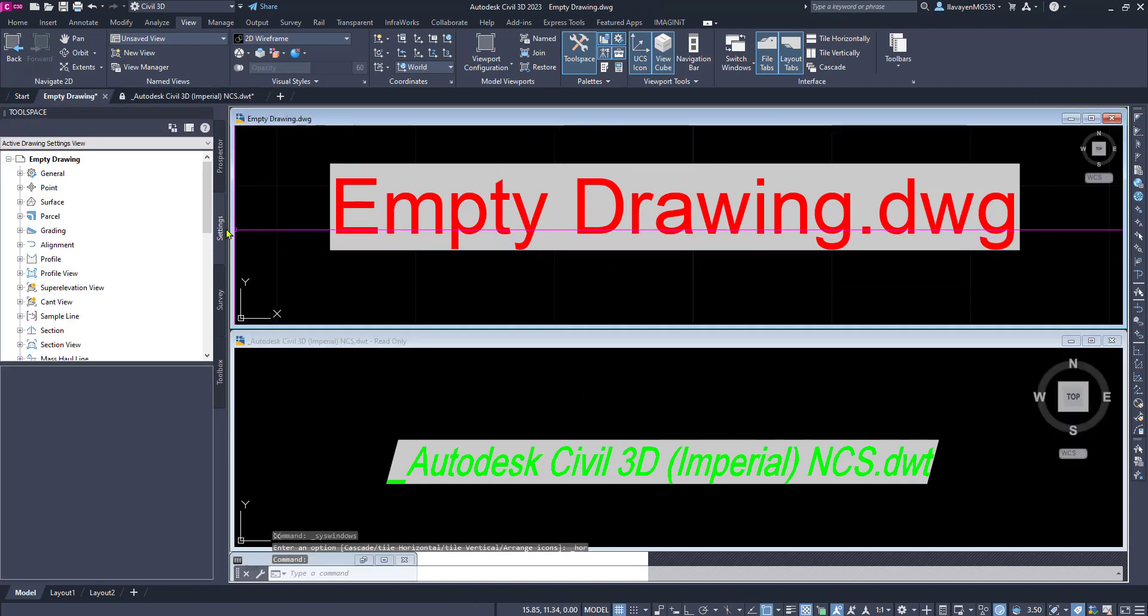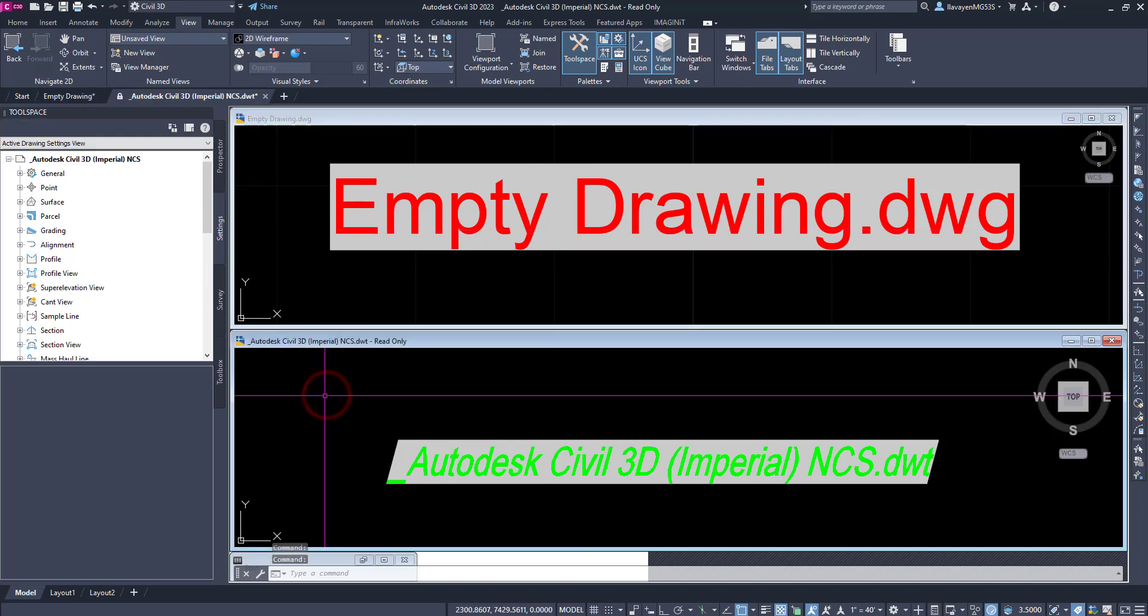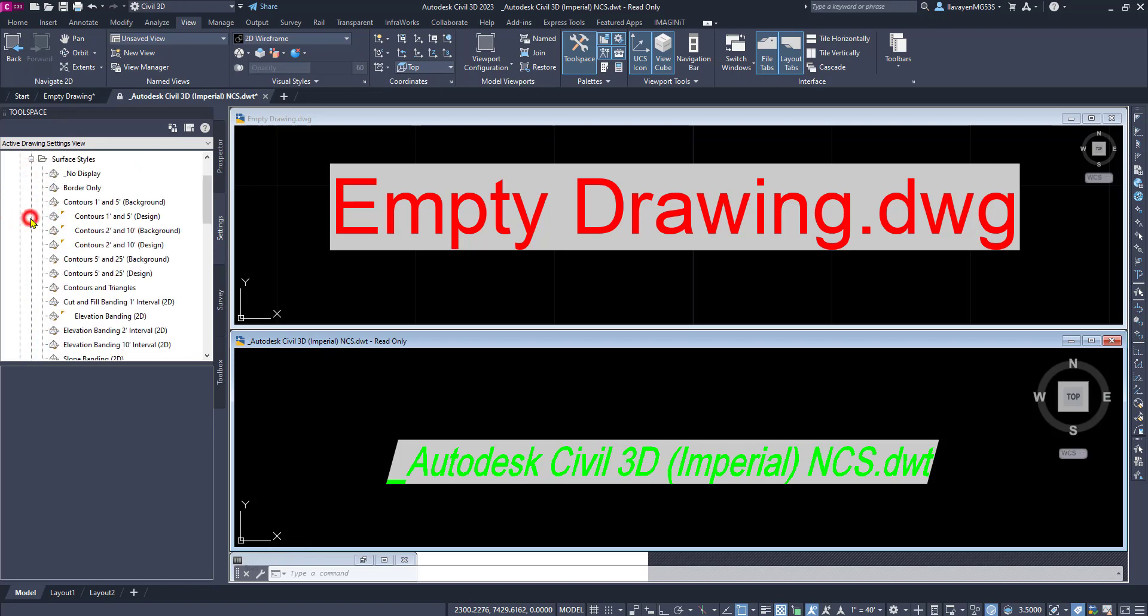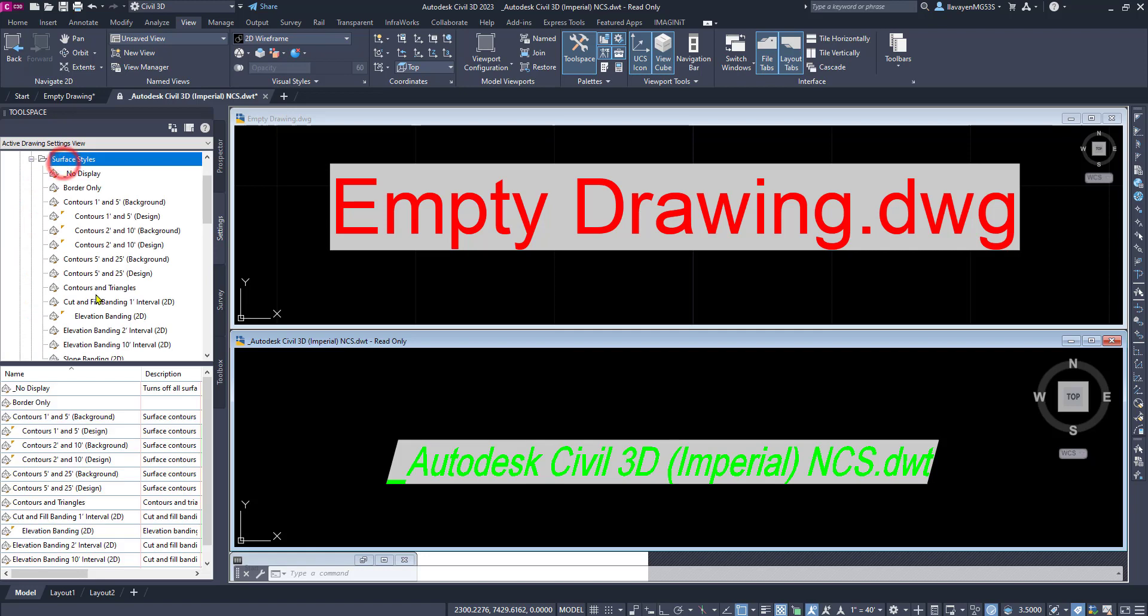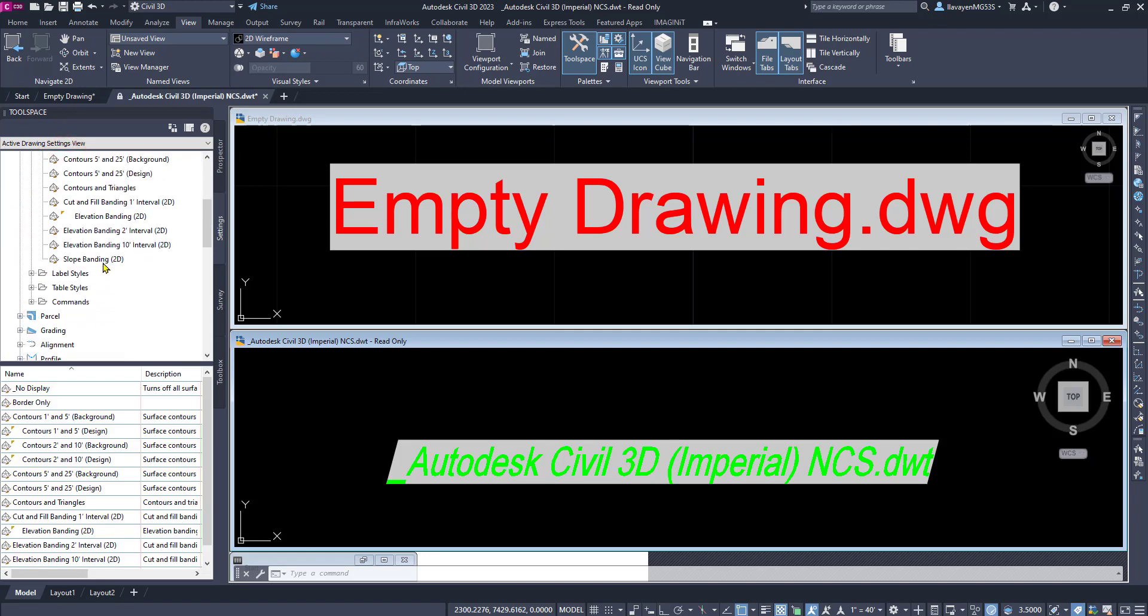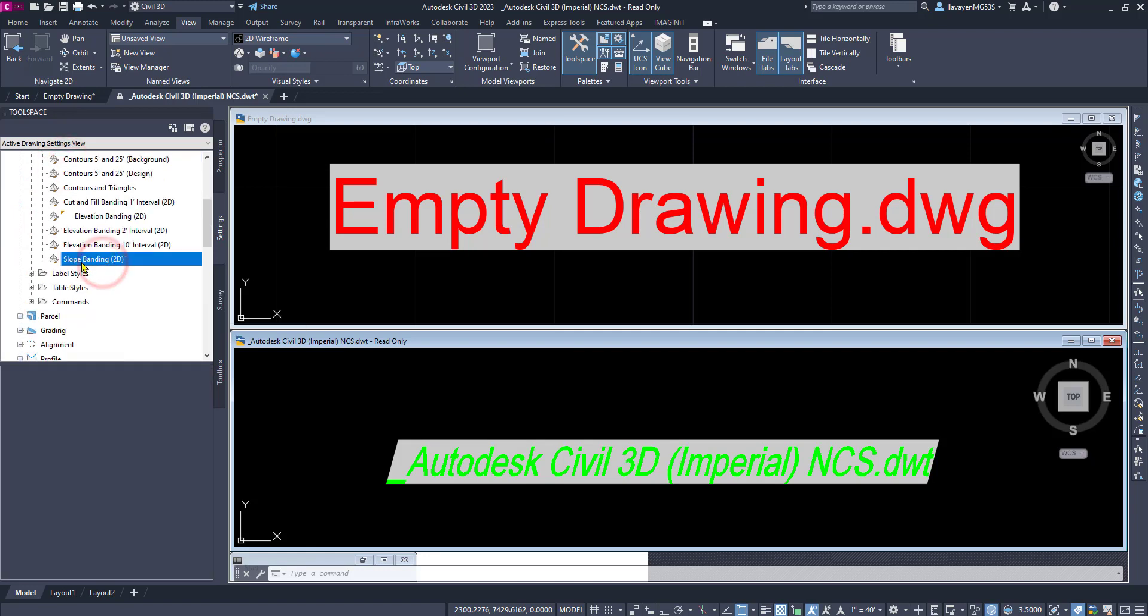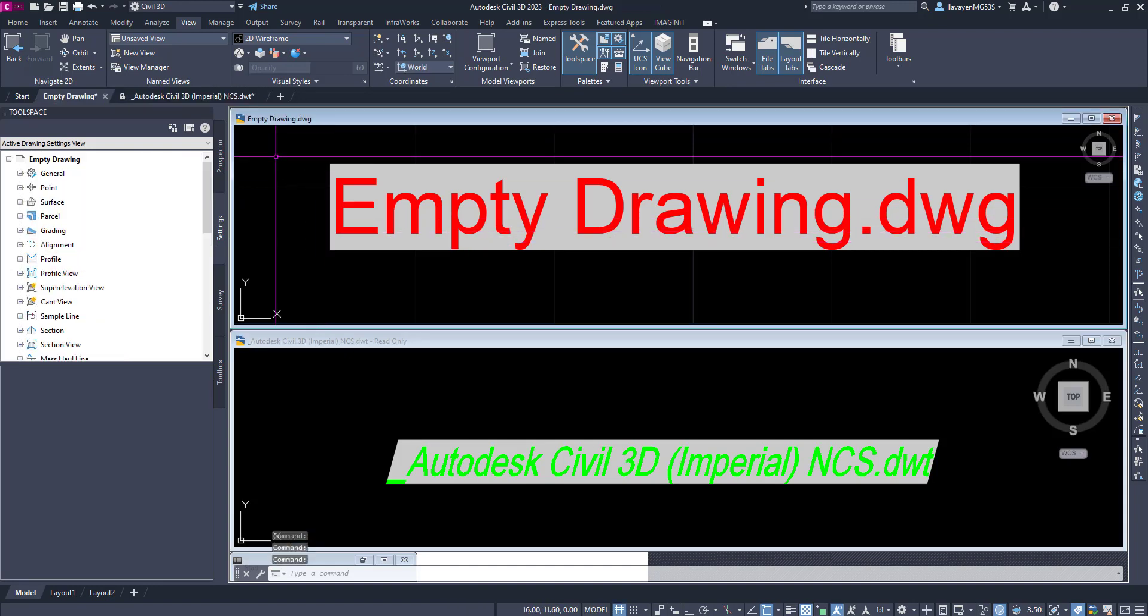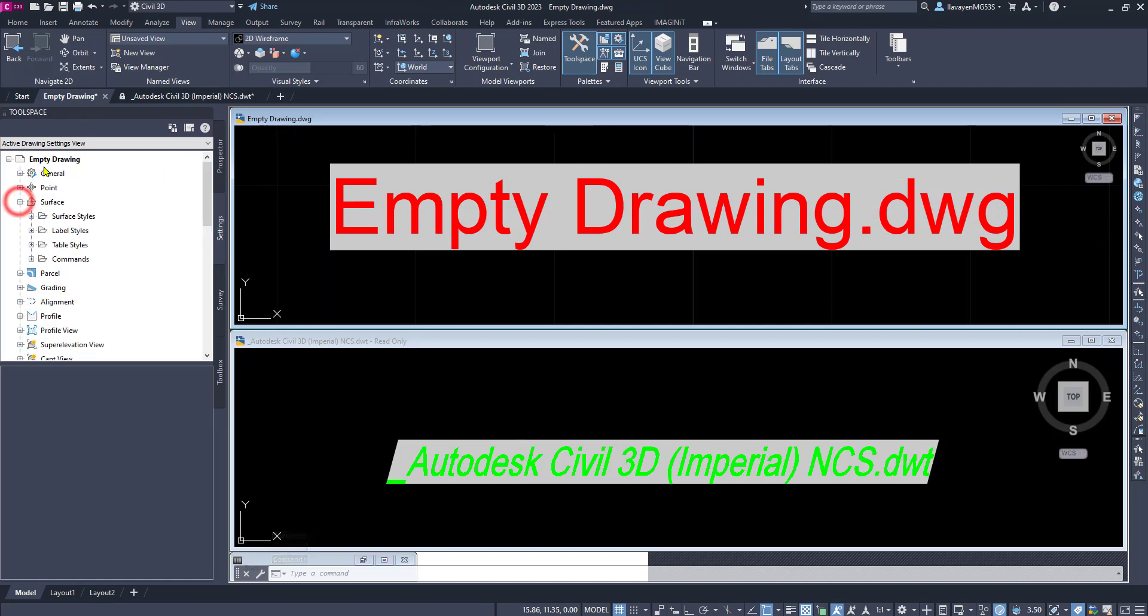I am going to be on my settings tab, and have my source file active, and then I can browse down to what I need. In this case, I can find my surfaces category, scroll on down to surface styles, and find what I need. From here, I can simply drag and drop, for example, the slope banding style, and can bring it right on over. What happens inside of here, as it makes my empty drawing active, I can then now navigate to the empty drawing, surface, surface styles, there's the slope banding.